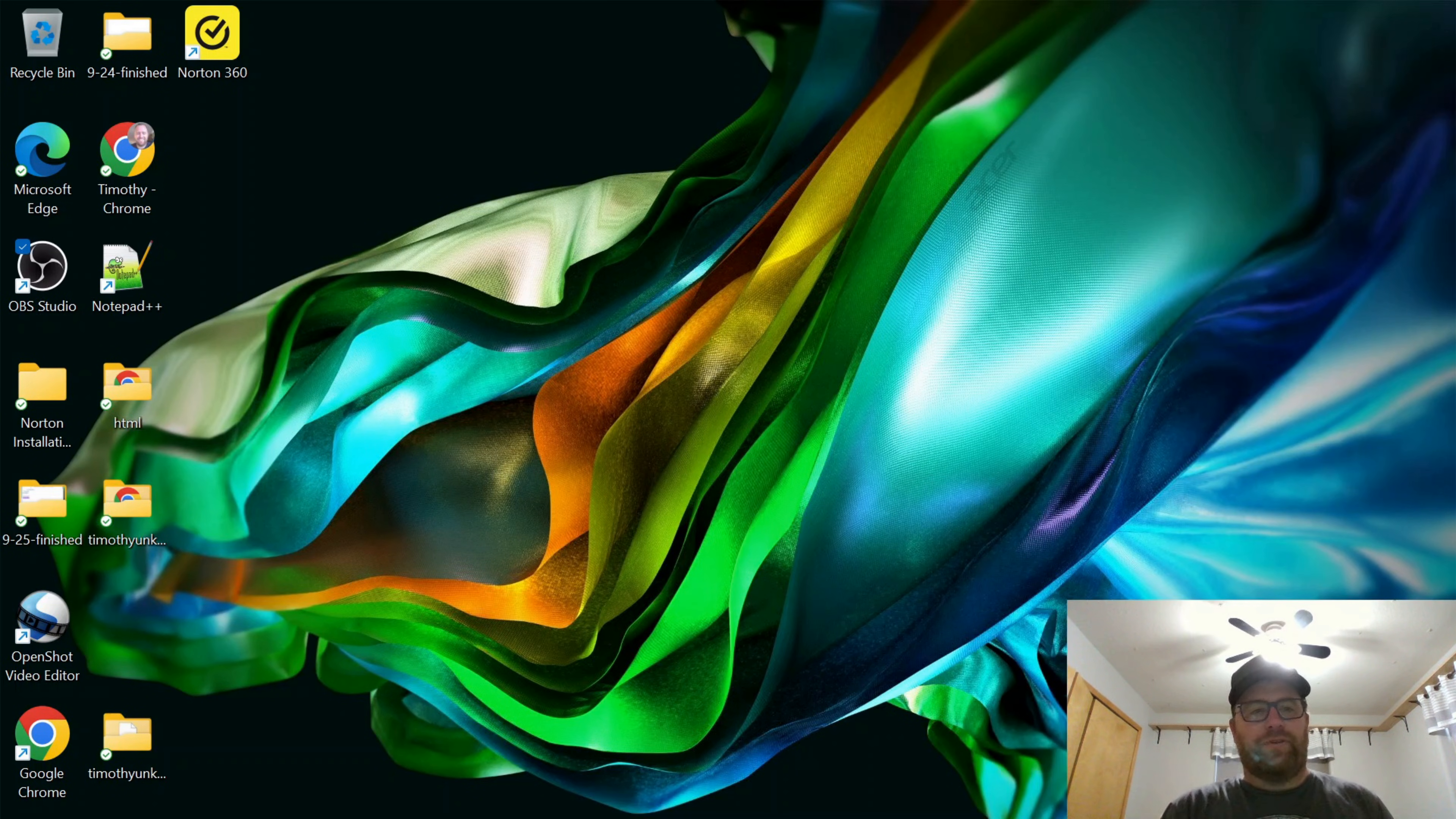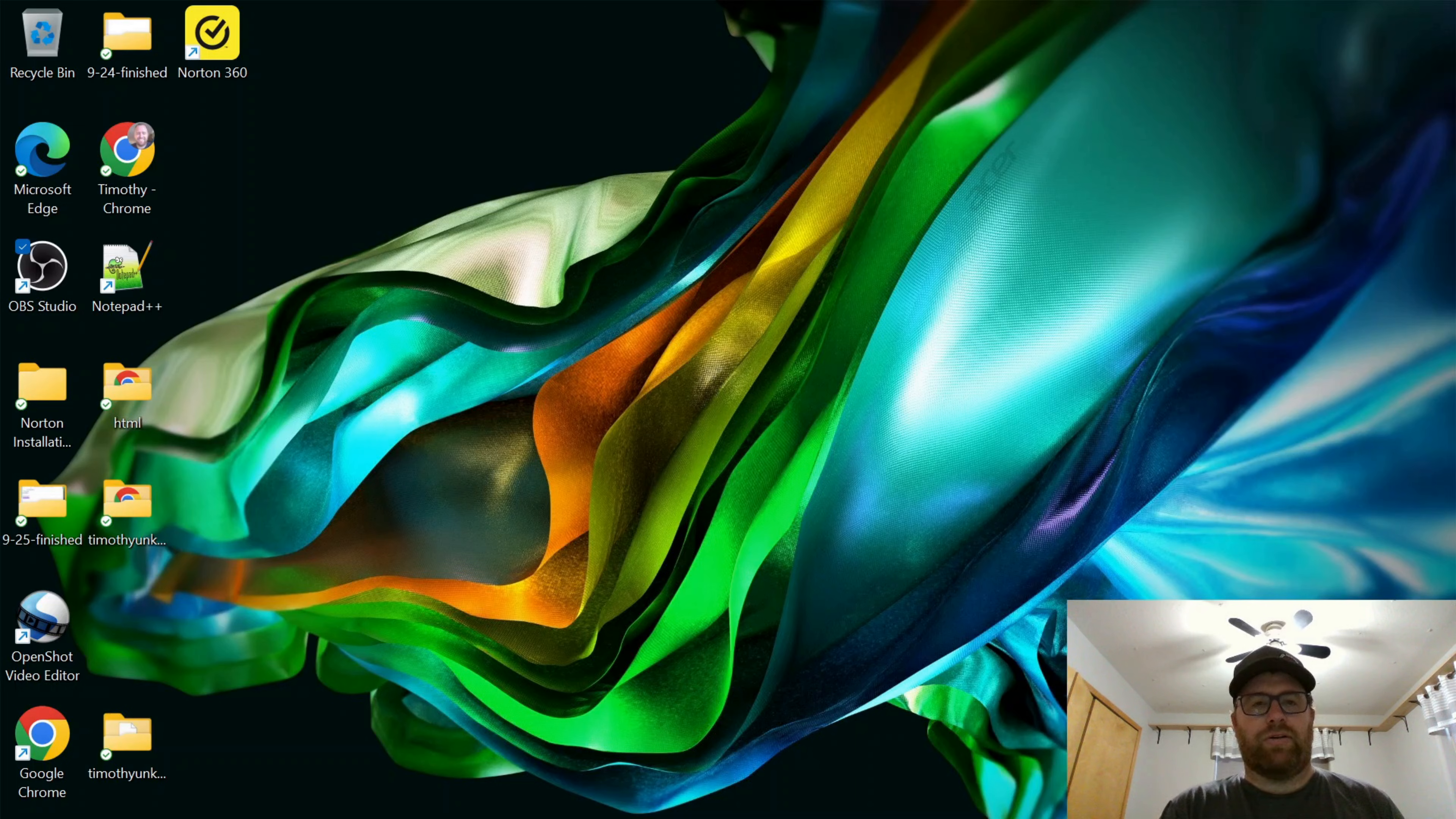Hi, YouTube. This is Tim Unkert from UnkertEducation.com. In this video, I'm going to show you how to install Audacity on a Windows machine.